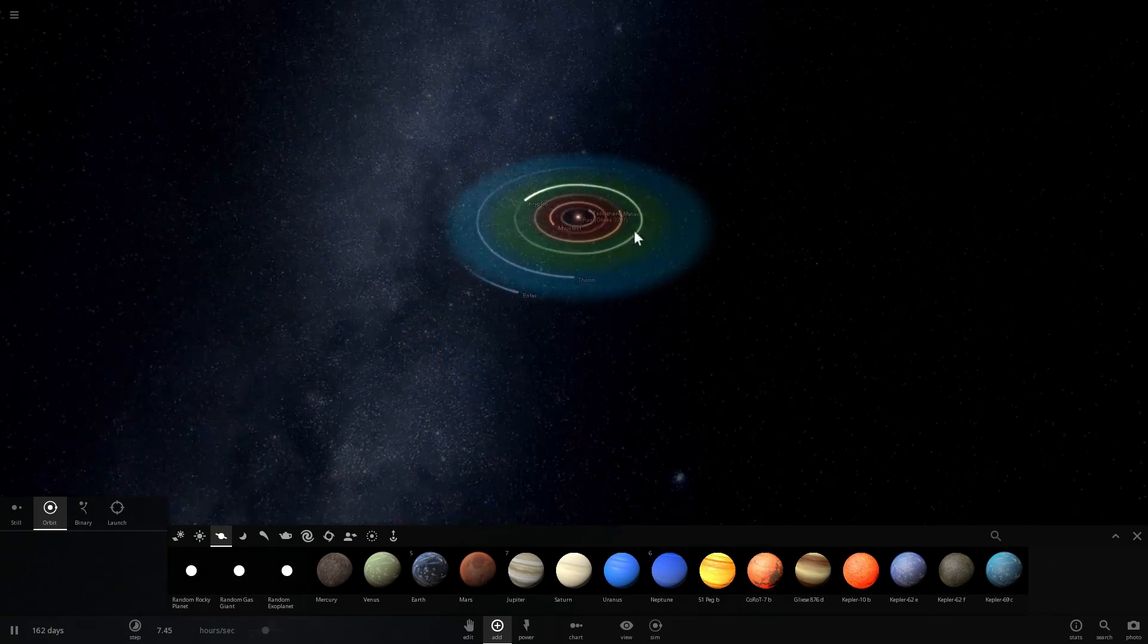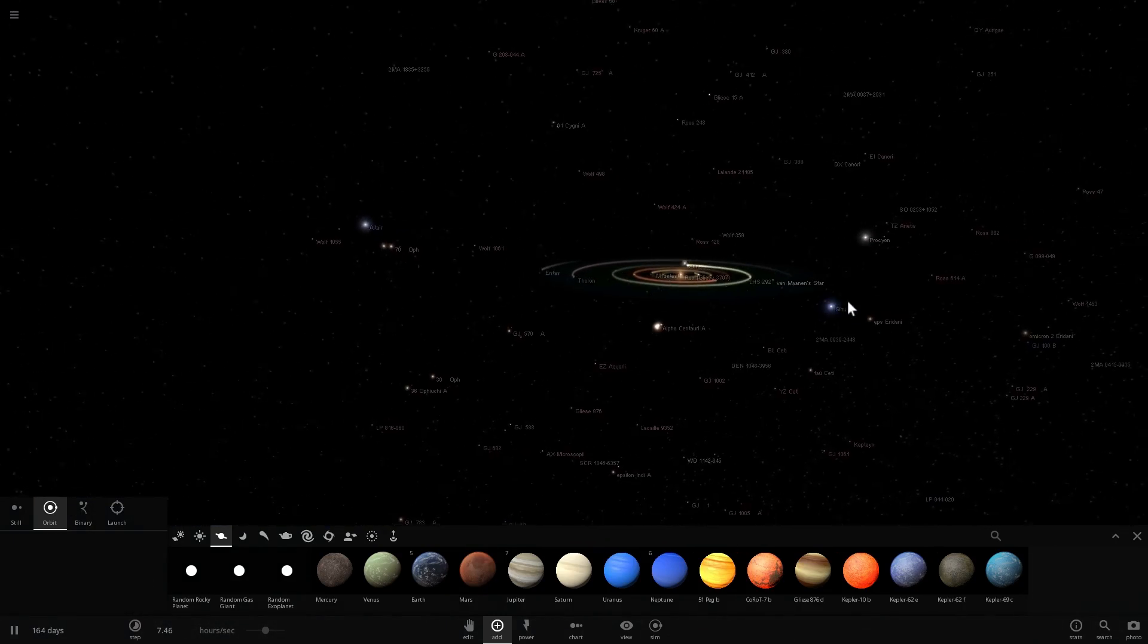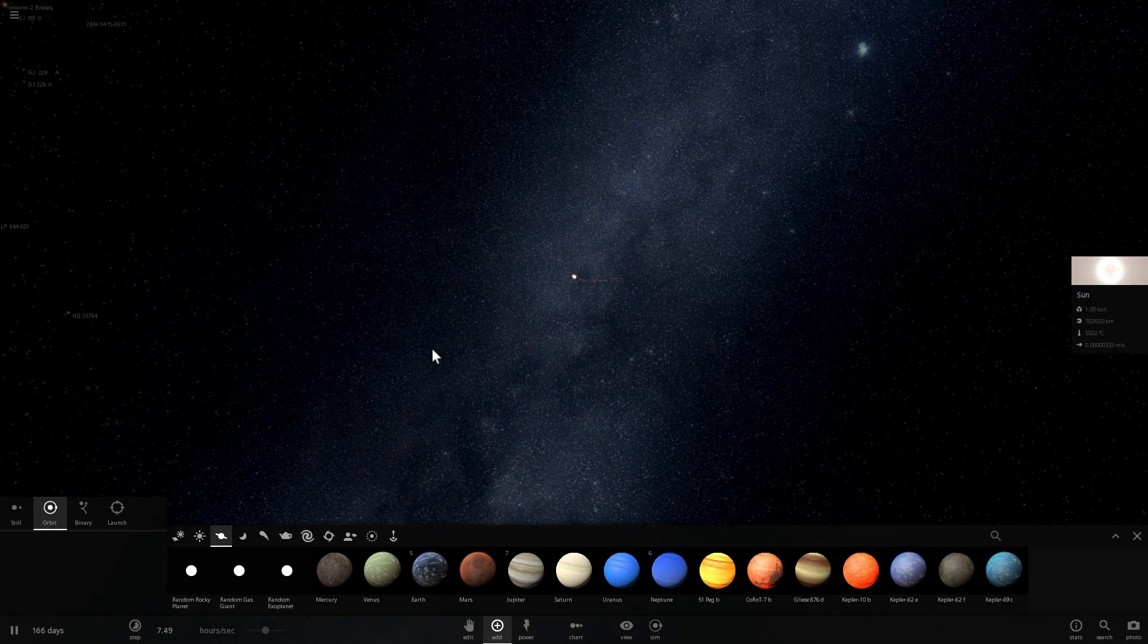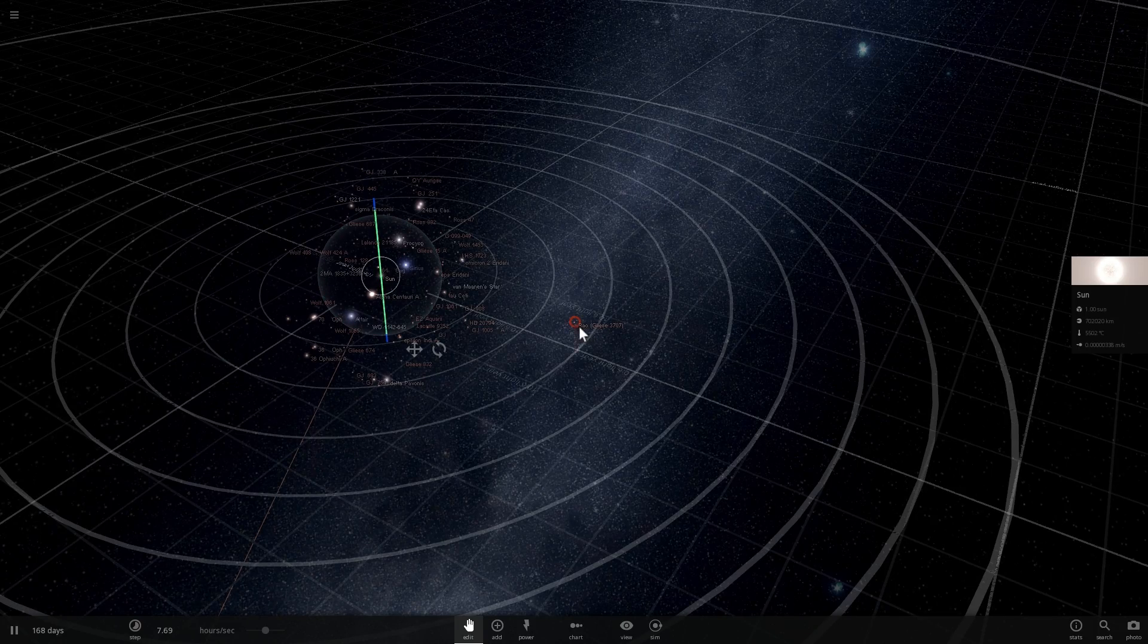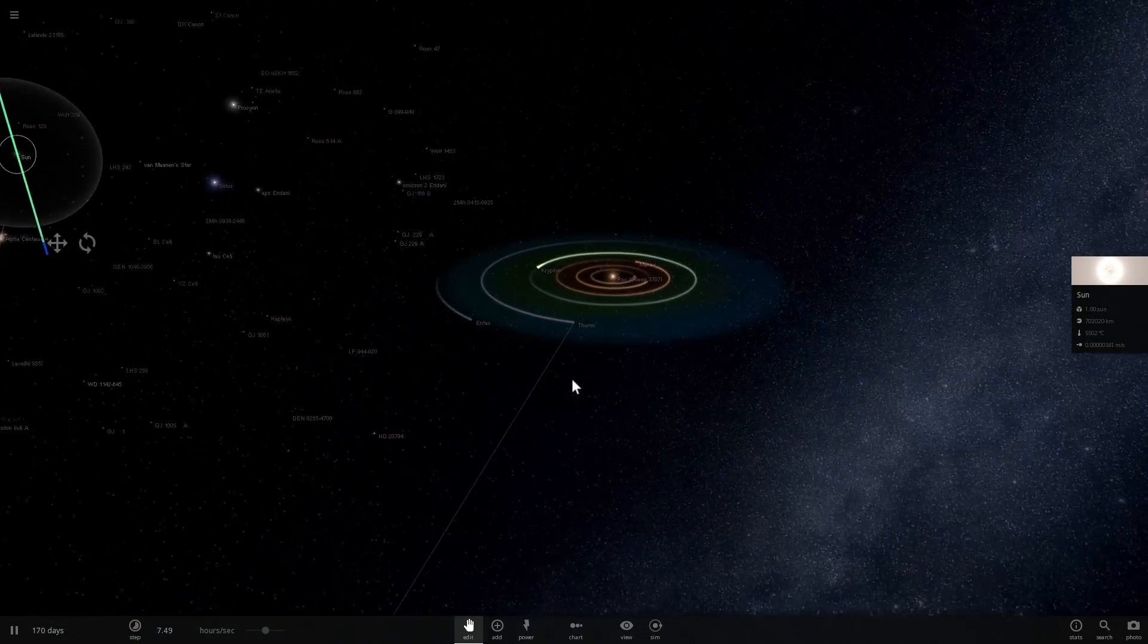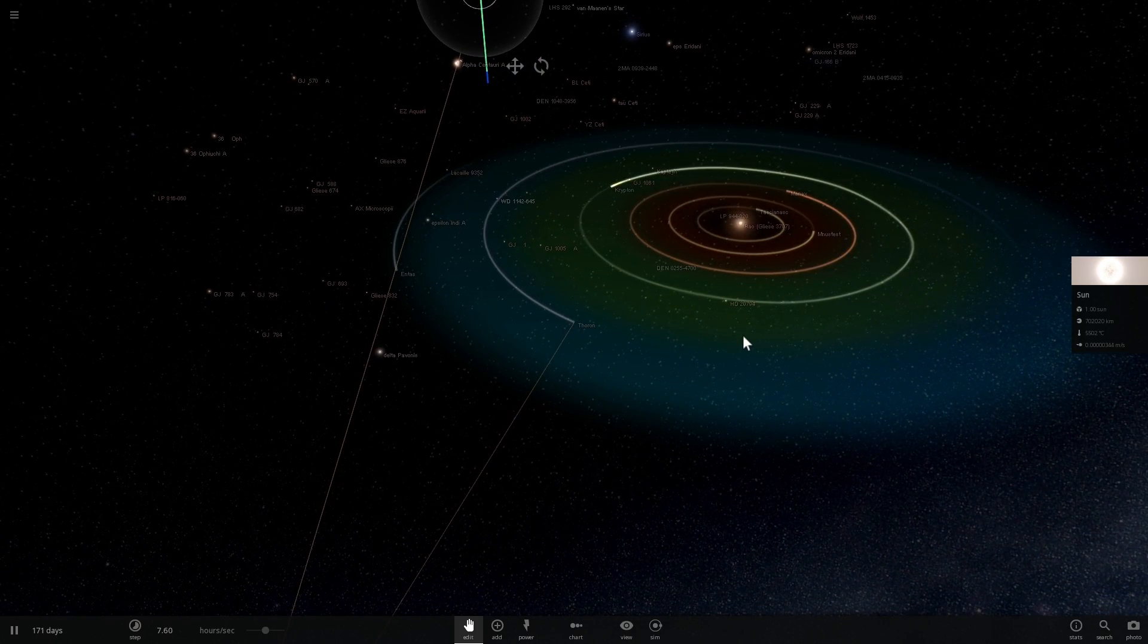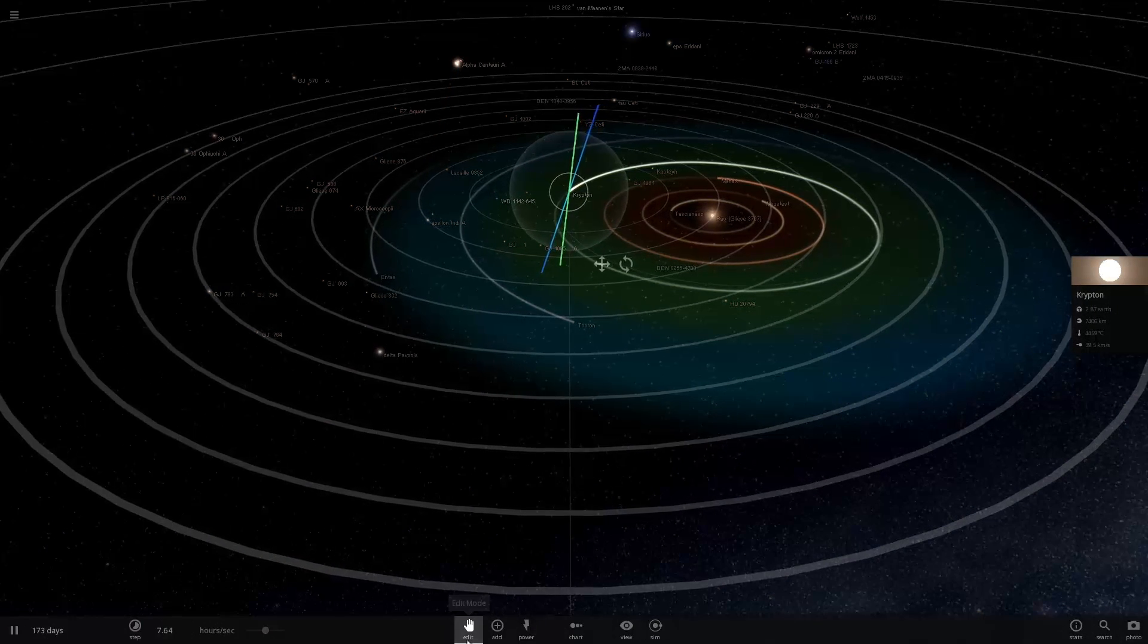This is what the Superman's solar system would look like if it was relatively close to our home planet Earth. If you want to find Earth, it's right there. It's about 42 light years away from us. I'm going to zoom out and show you how far away this actually is. Let's enable the rings here. There we go, that's our Sun and this is Rao, also known as Gliese 3707.